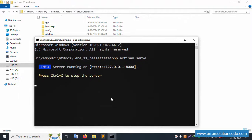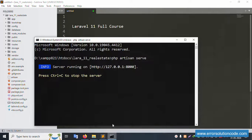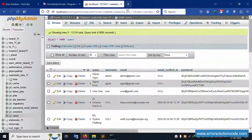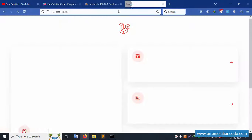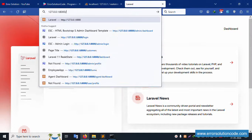The project is already open. I have Sublime Text editor open. Let's copy this URL, paste it in Firefox browser, and run the admin section.